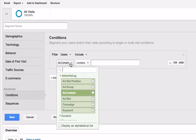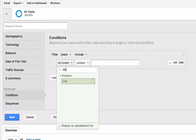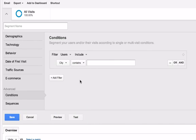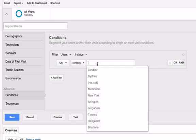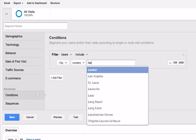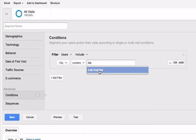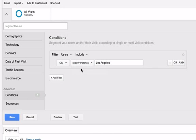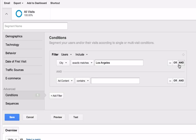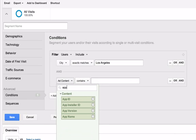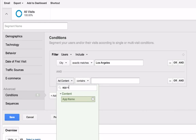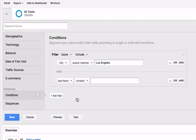Now select City and enter Los Angeles. Click and select App Name and enter the name of your app.